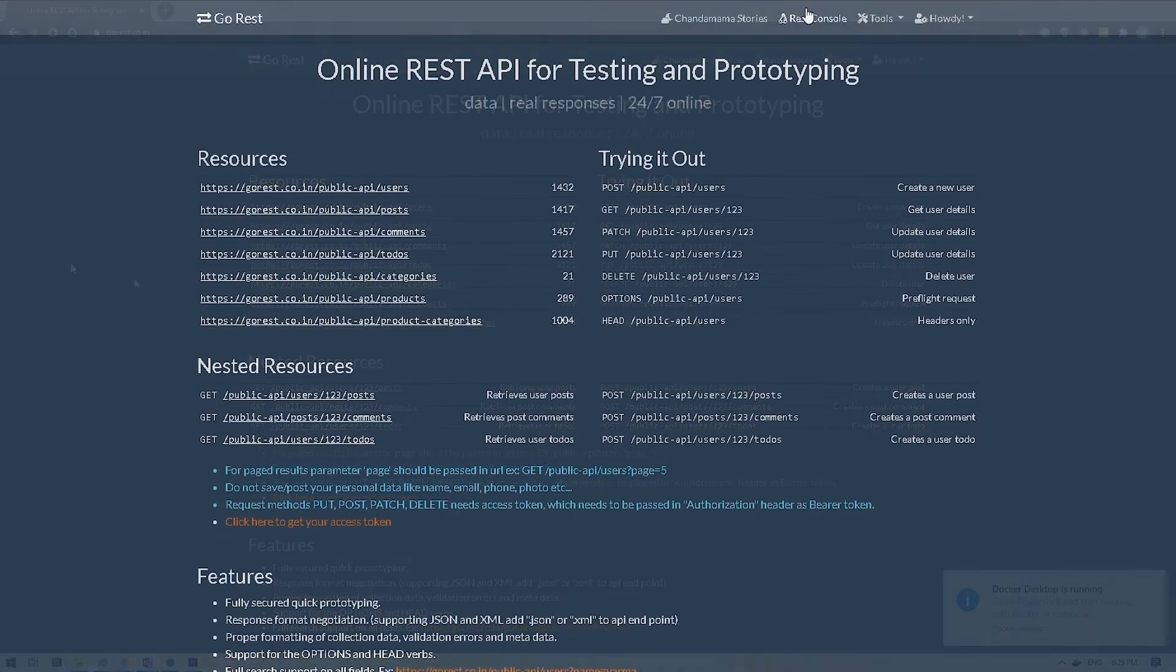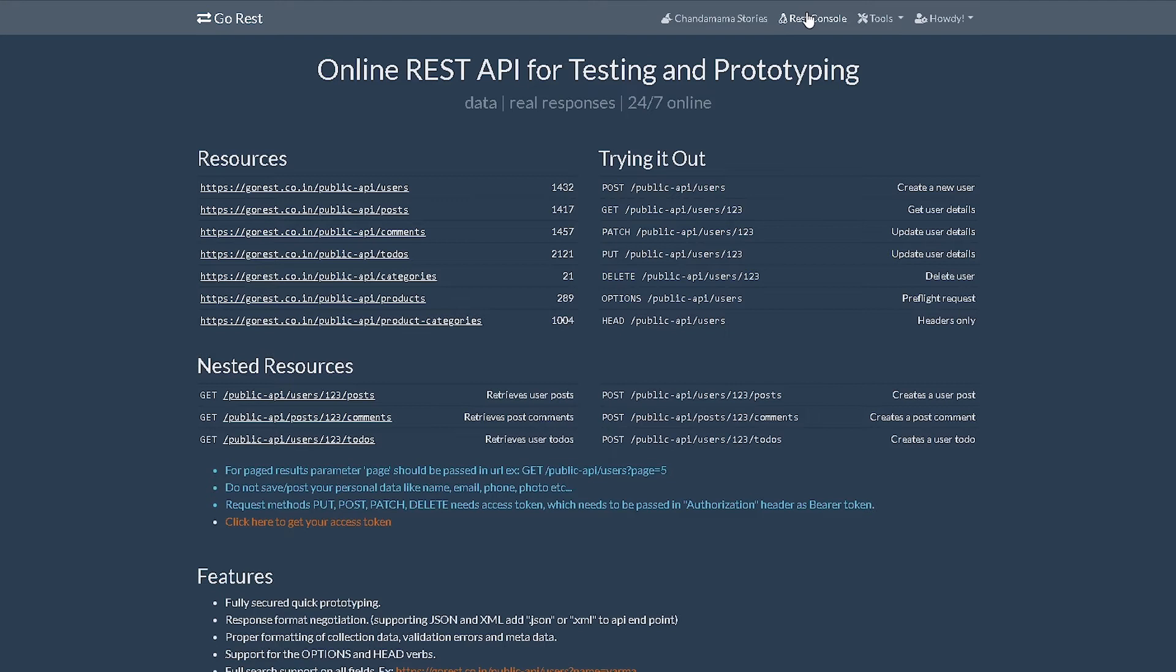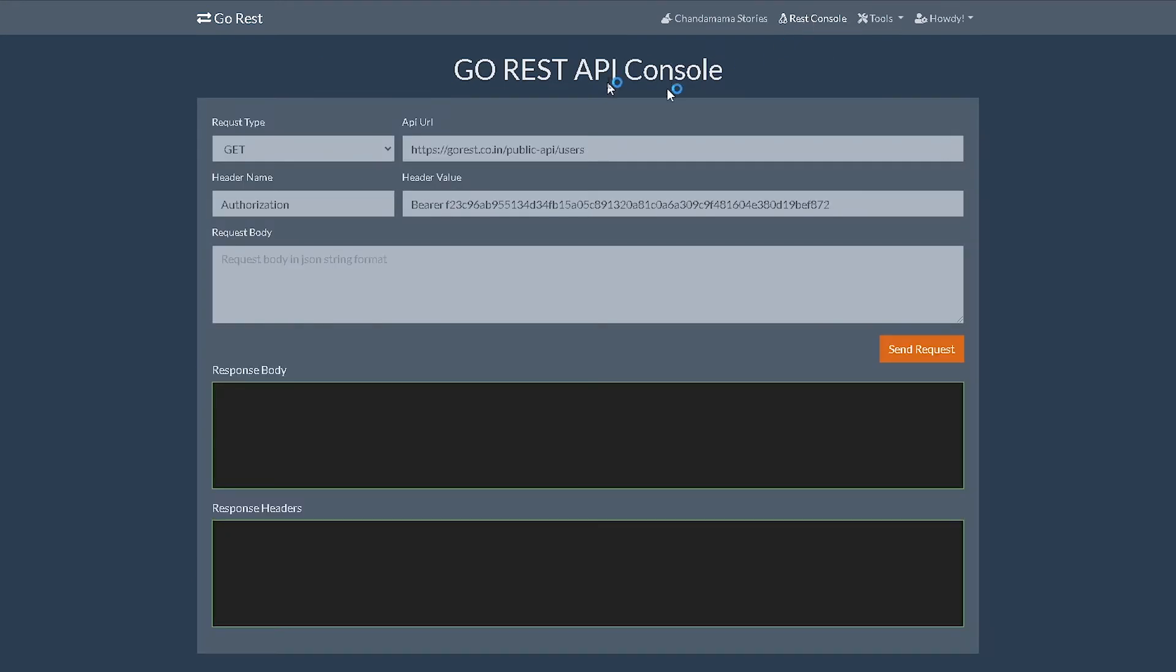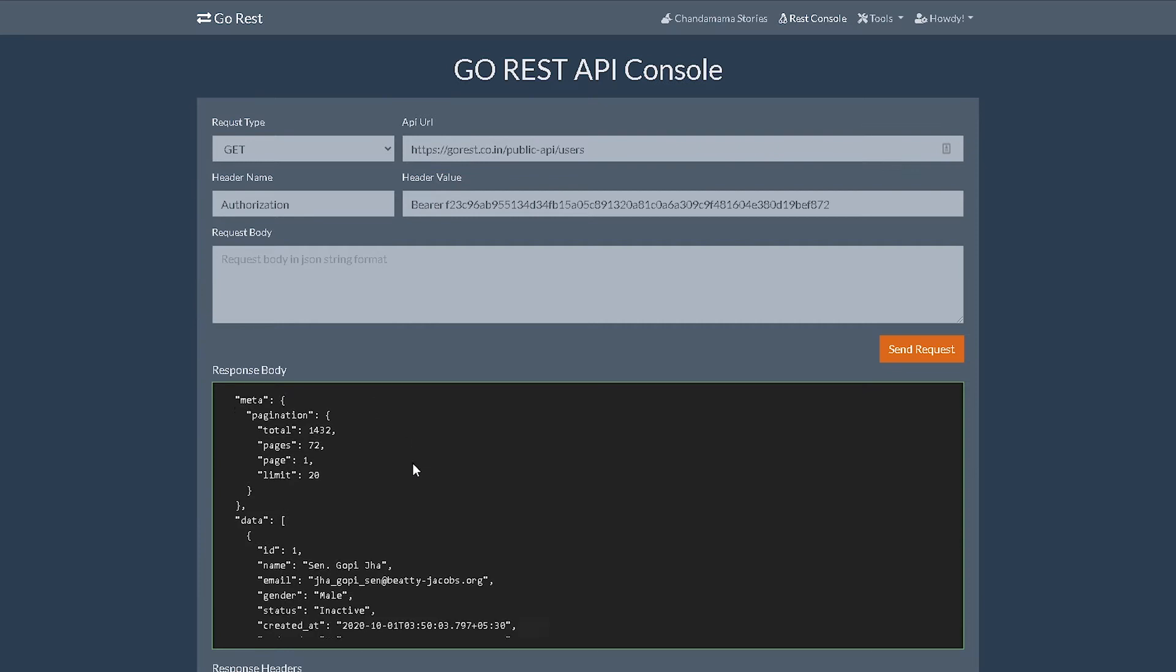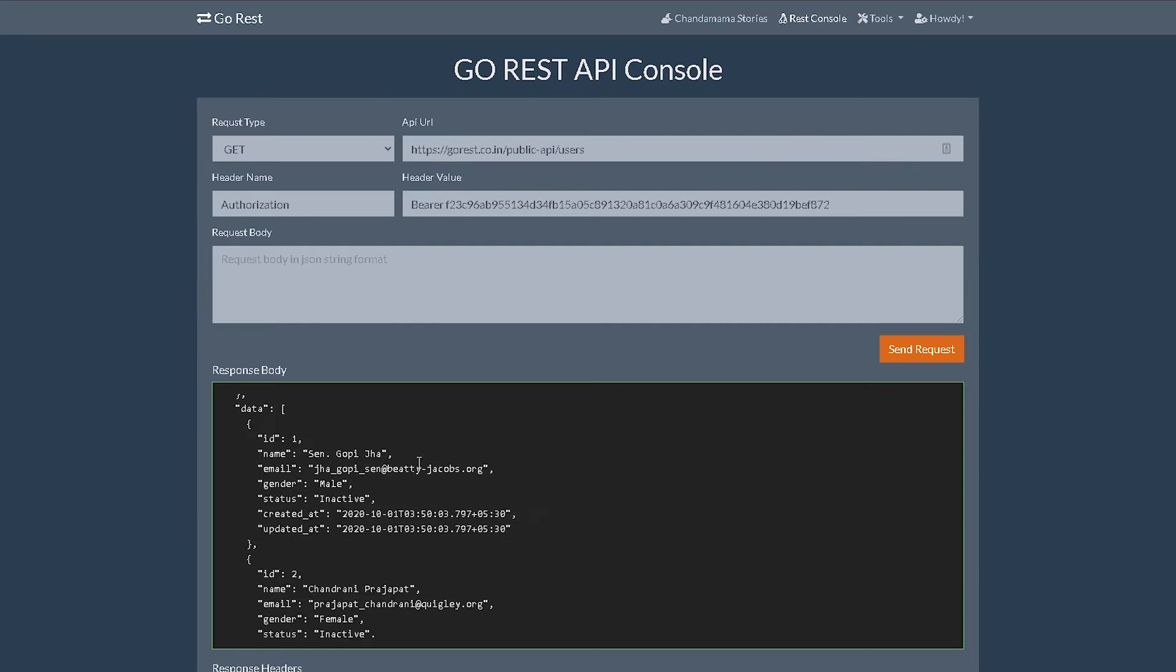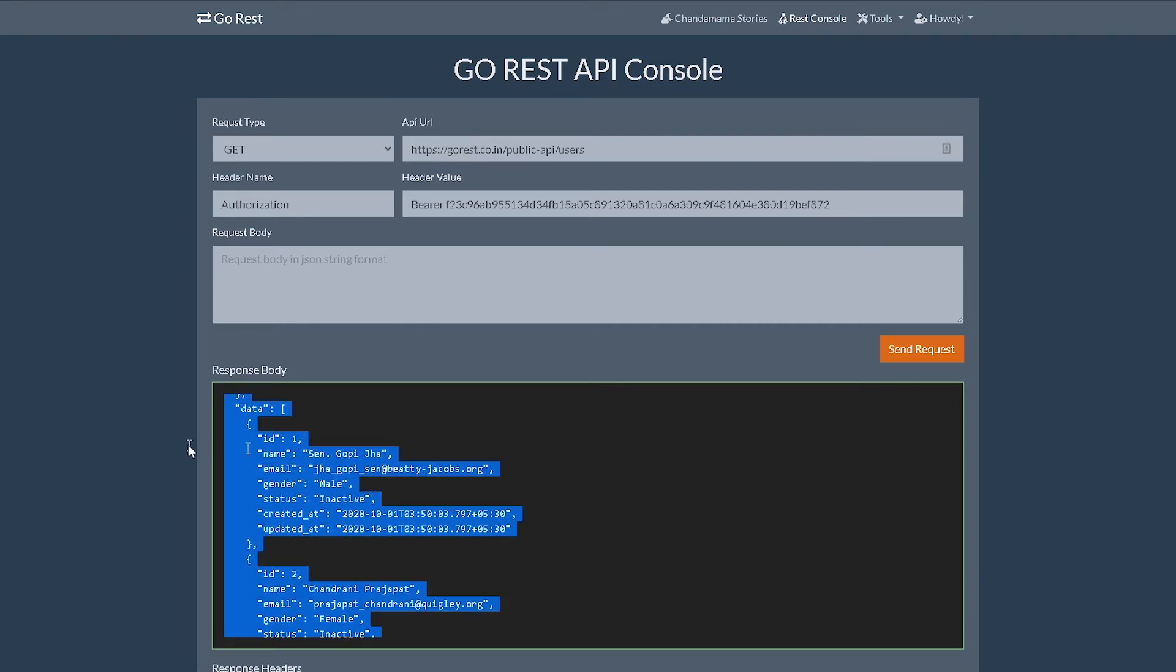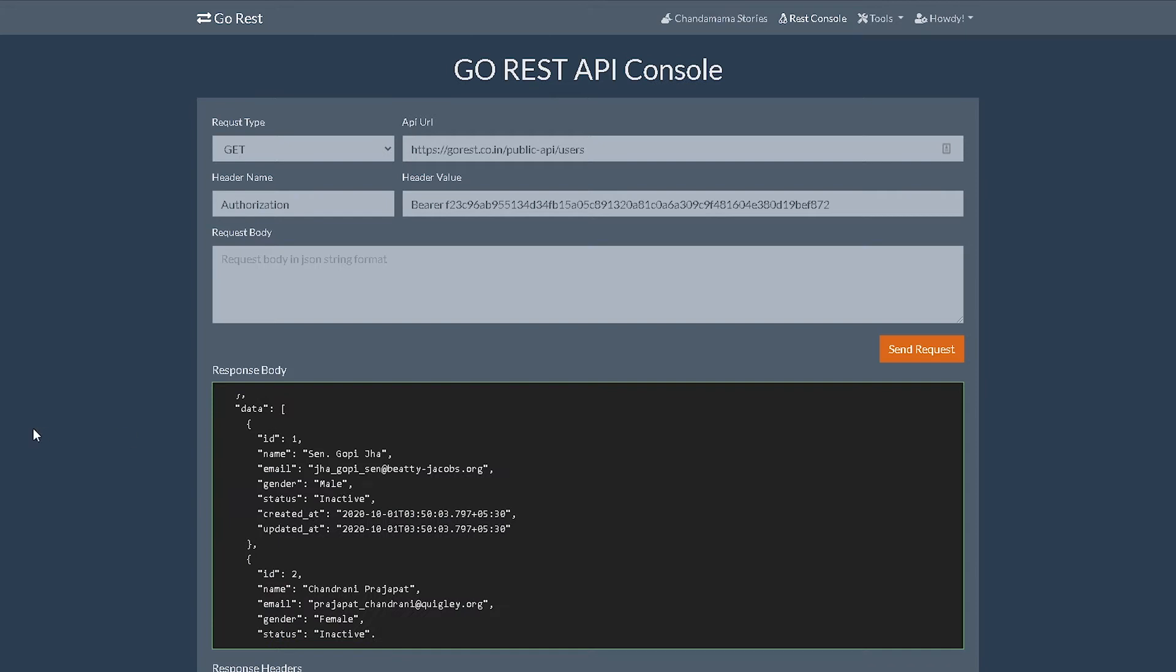I'm going to click on REST console here, and then what we're going to do is try to find out which user we want to delete. I'm going to do GET on /users and let's see... yeah, maybe this one, ID 1. Let's delete the first user.